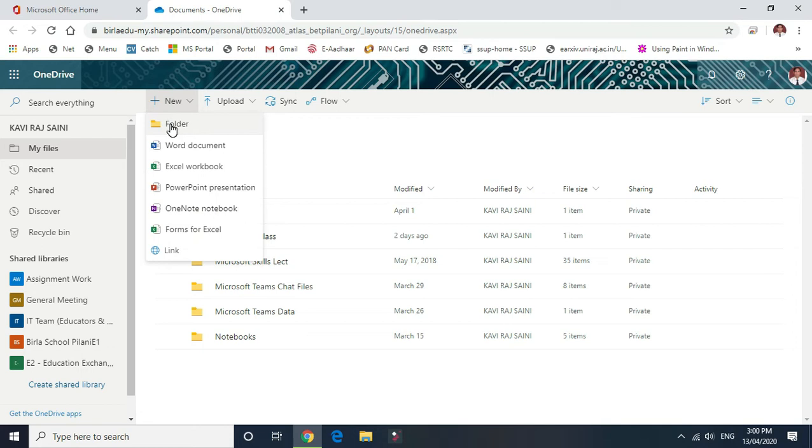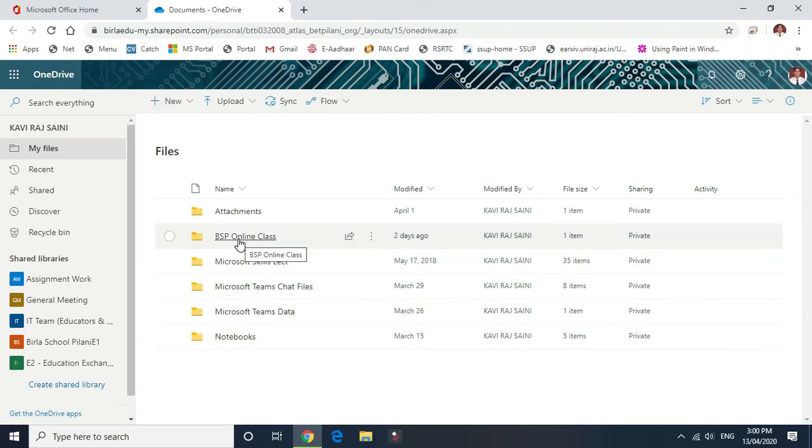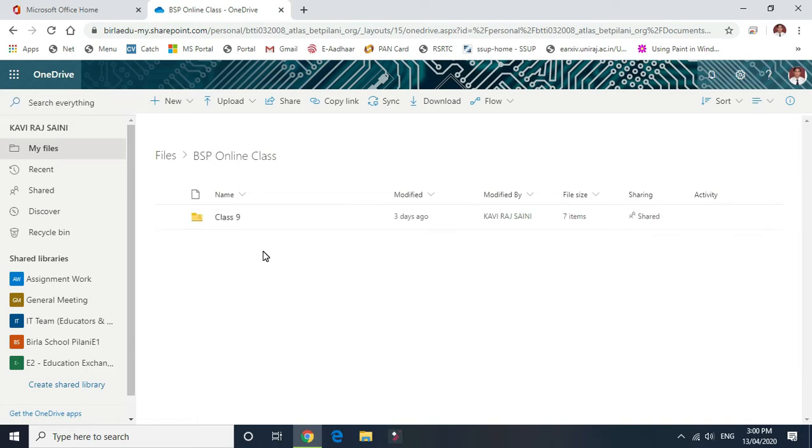As I created earlier, BSP online classes. I open it and I already created one class as a demo showing you how the folder will be created. One by one steps: I created a class 9 folder.